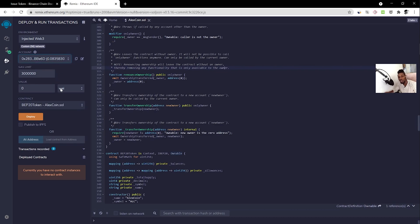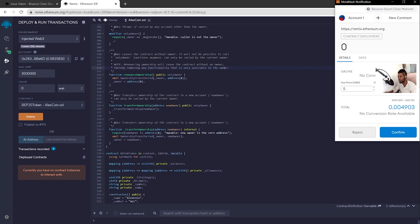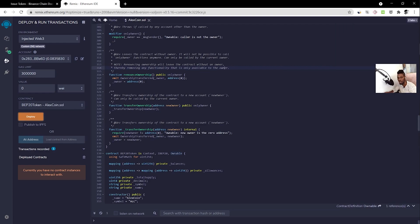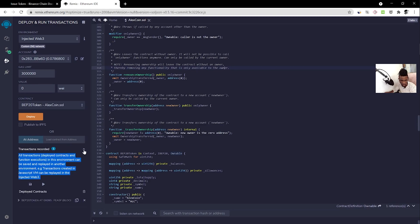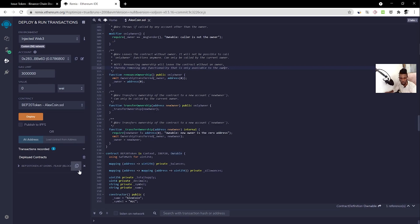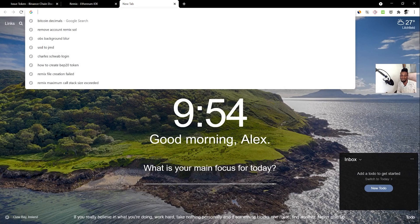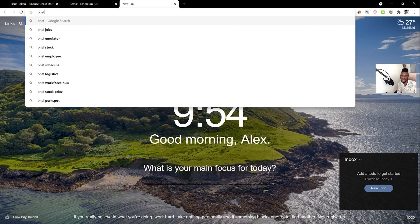Once your MetaMask account is connected and shows up in Remix, click Deploy. MetaMask will pop up asking you to confirm the transaction — it'll be a small amount of BNB, around 0.004 BNB, which is about one dollar or less. Click Confirm to launch your contract.